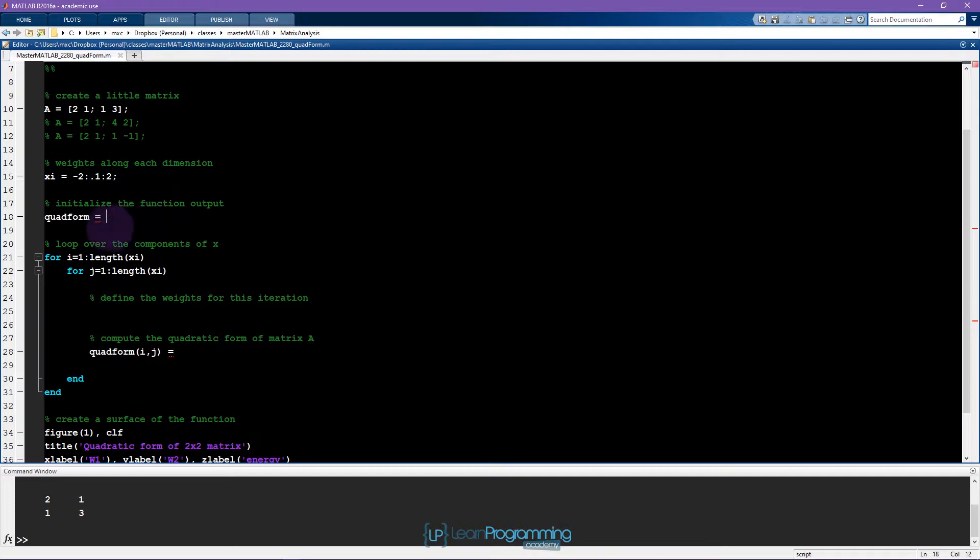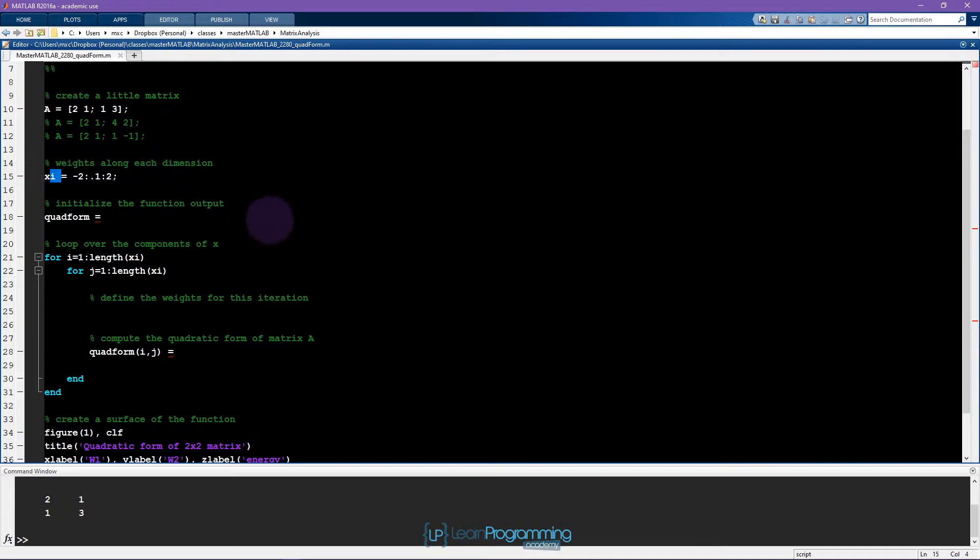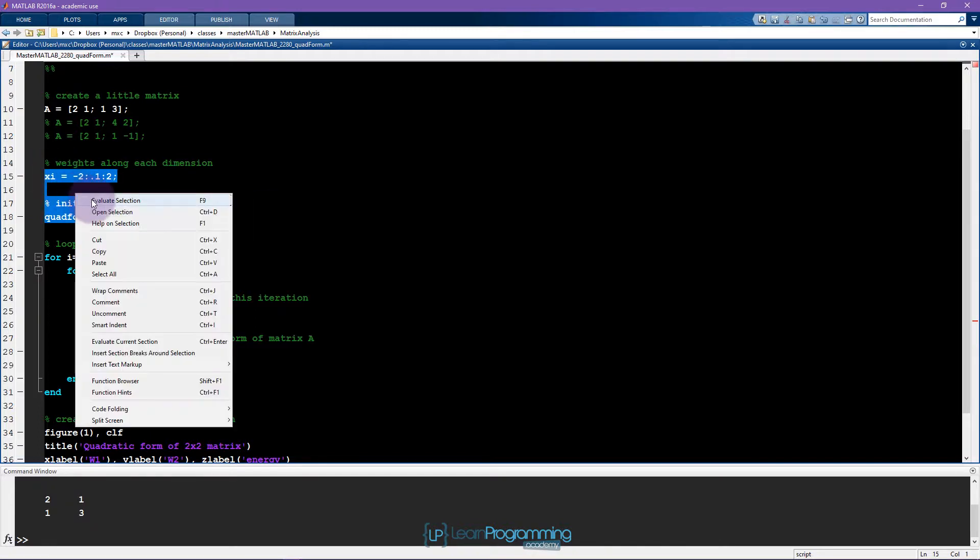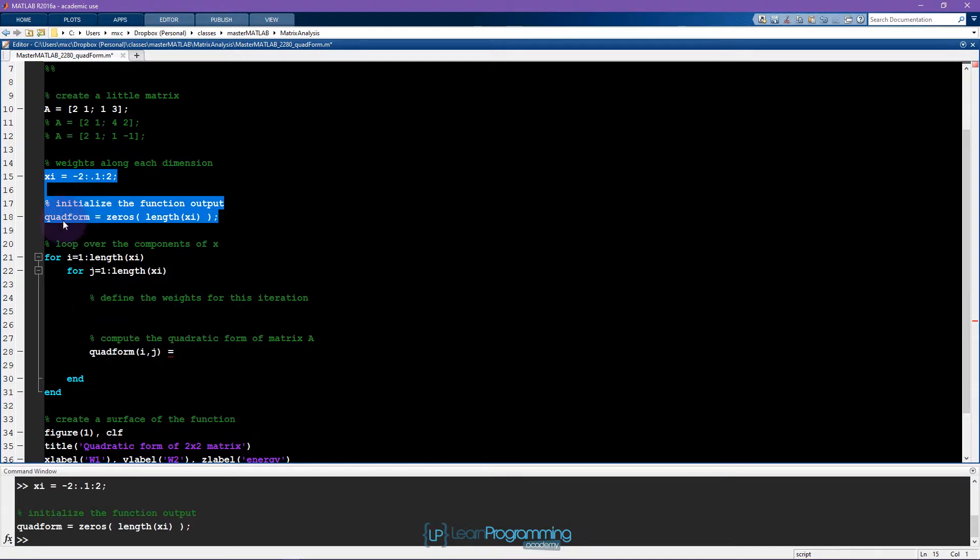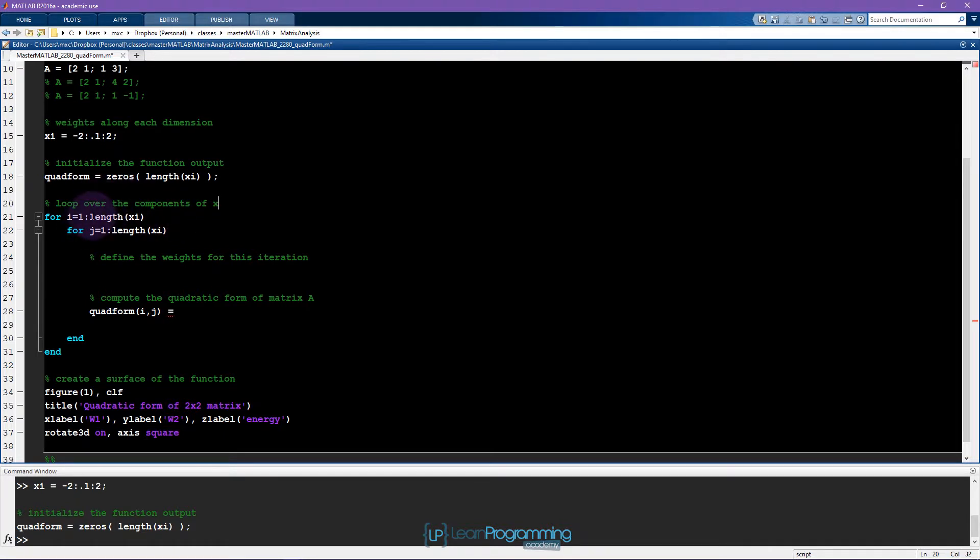And here we initialize the function, the quadratic form function. So that's going to be the length of x on both axes. So I'll just say zeros and then the length of xi. And this will create a, let's see what the size is, 41 by 41 matrix. So now the way that I'm going to implement this quadratic form computation is by looping over the elements of xi twice.